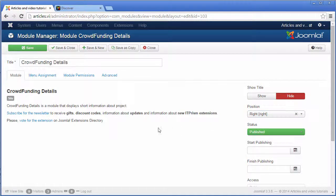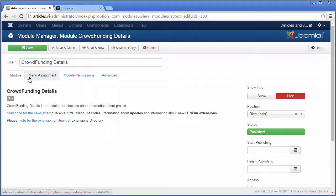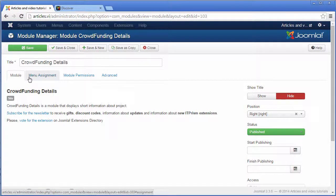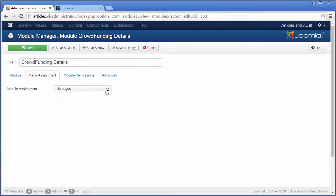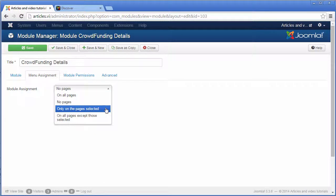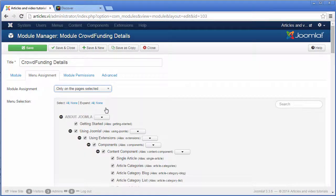go to the menu assignment and select the option from the drop-down element only on the pages selected.